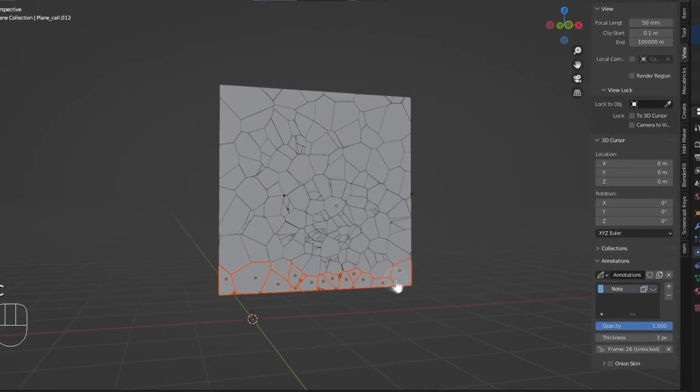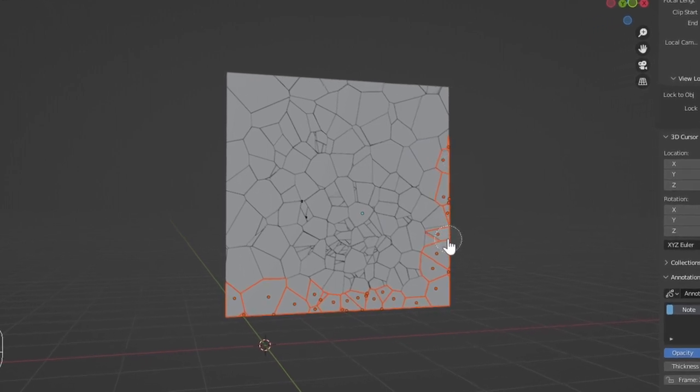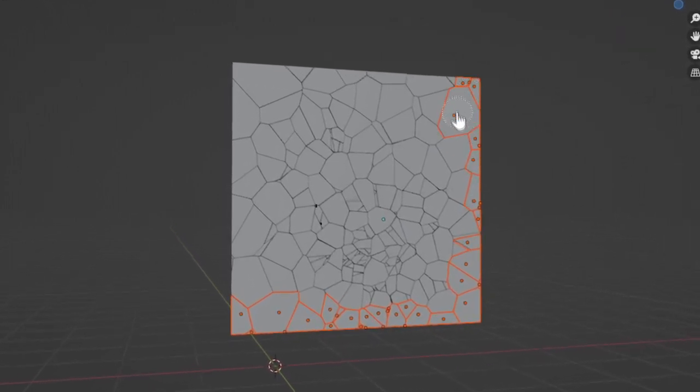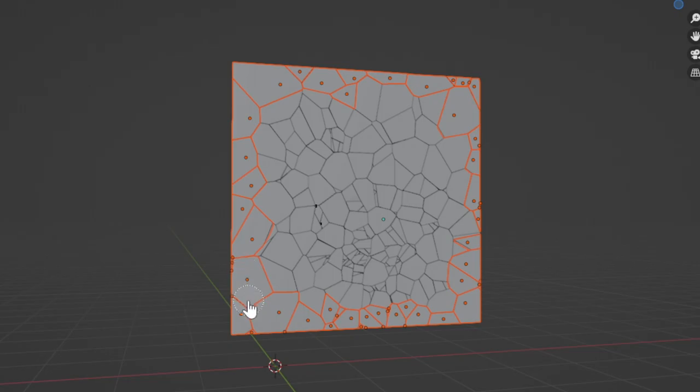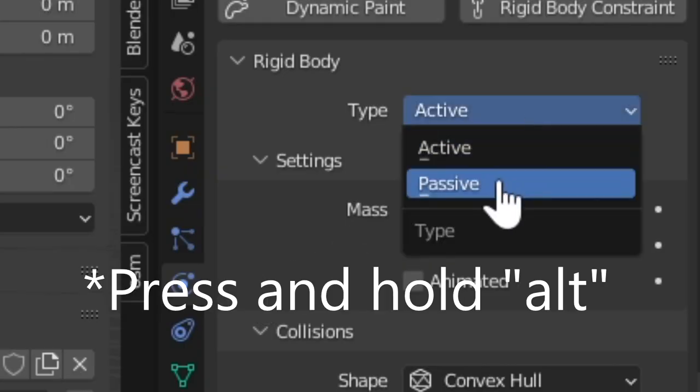Use the Selection tool by hitting C and select all the perimeter shards around the glass. Hold Alt and change the Rigid Type from Active to Passive.